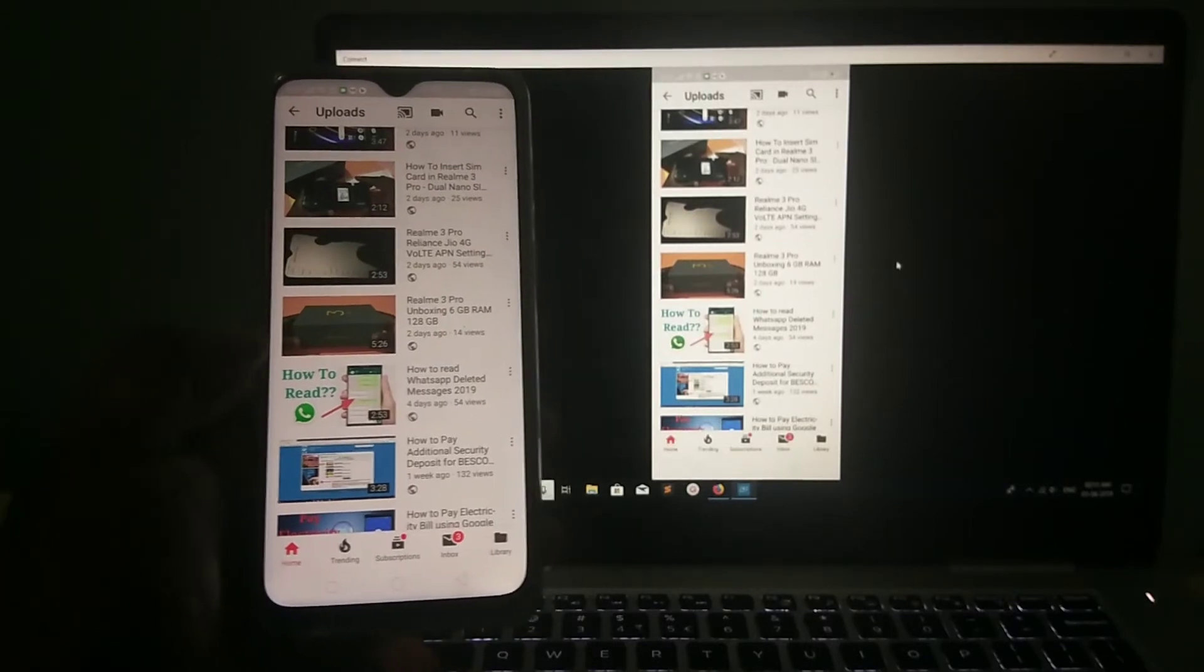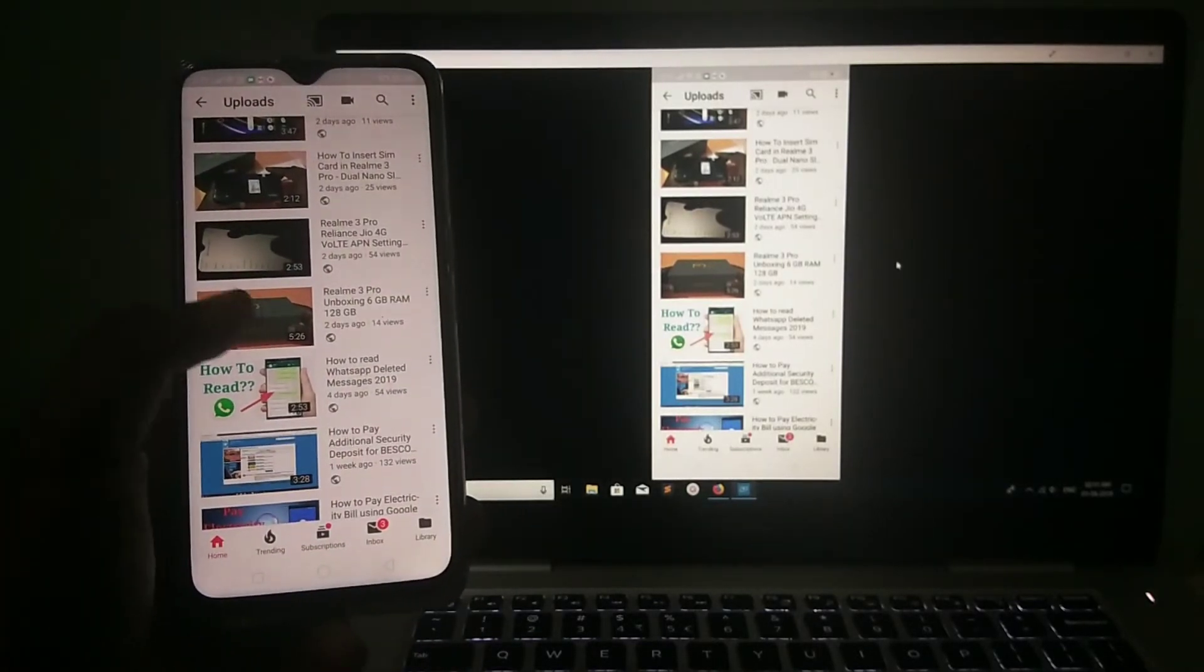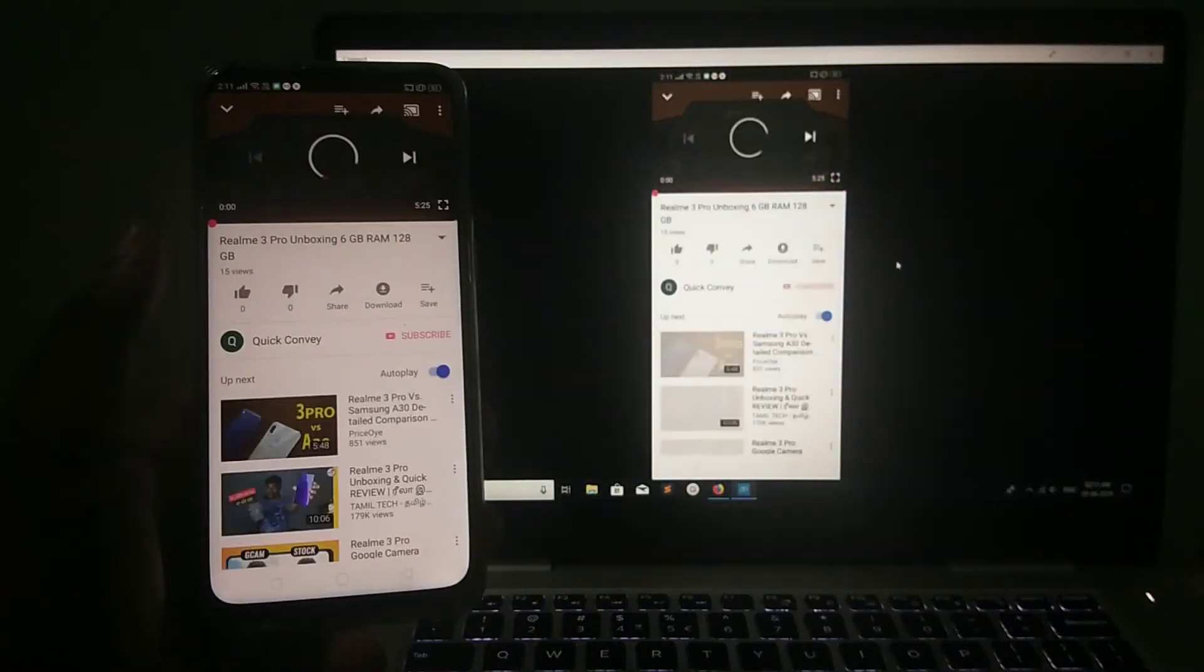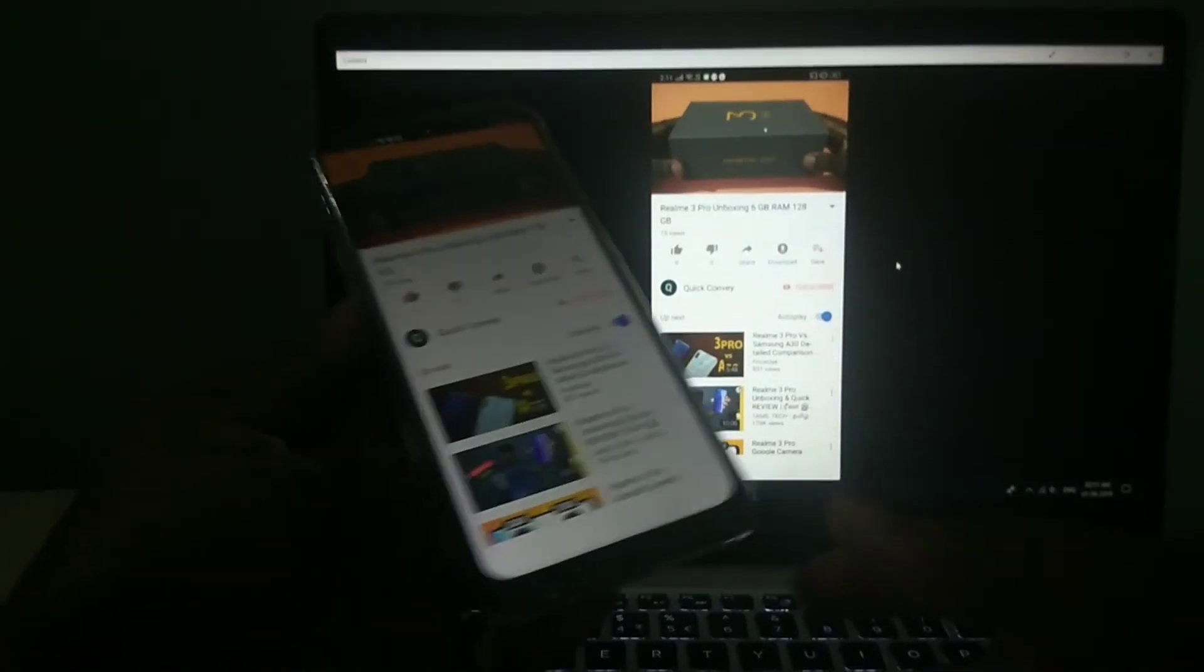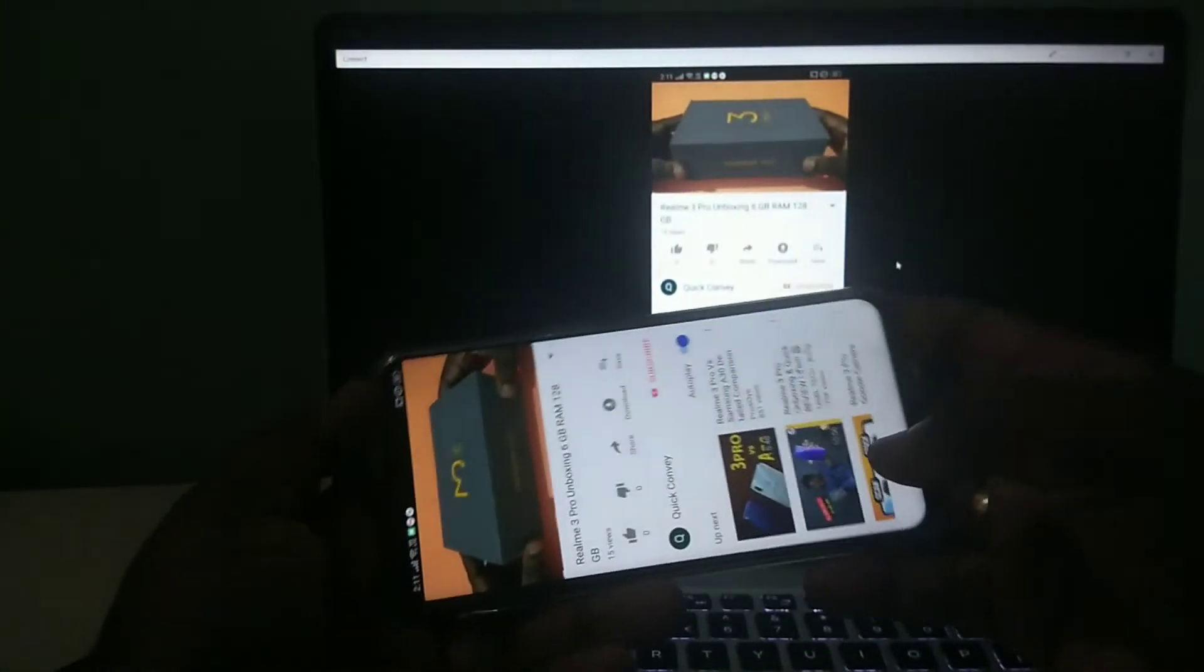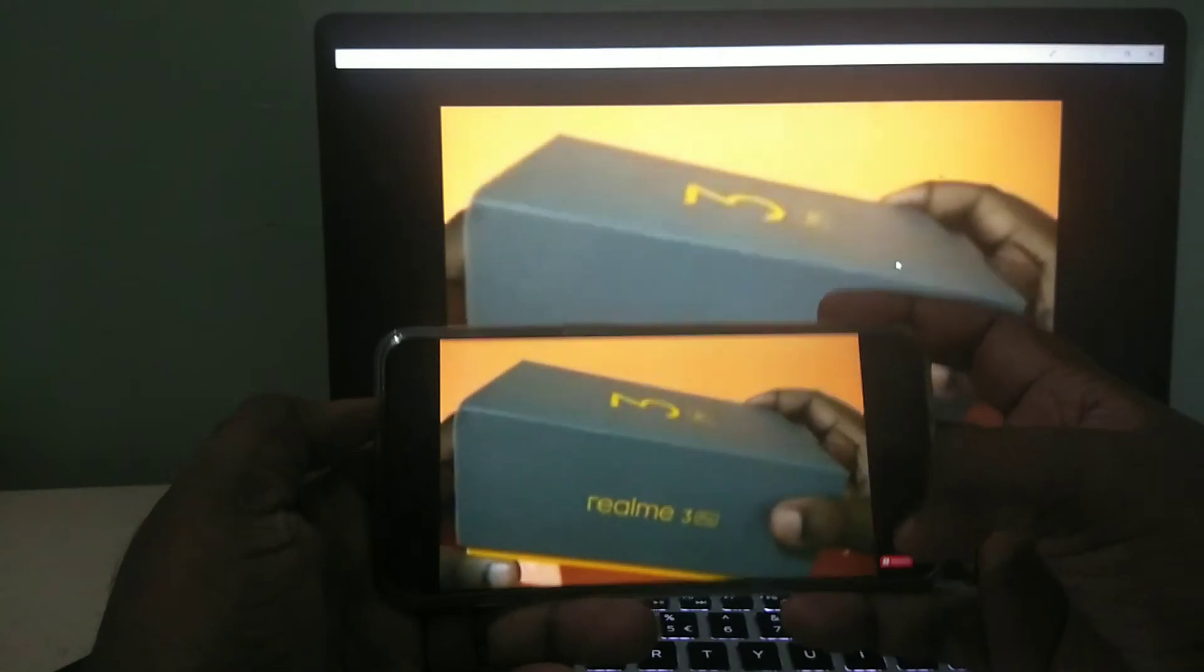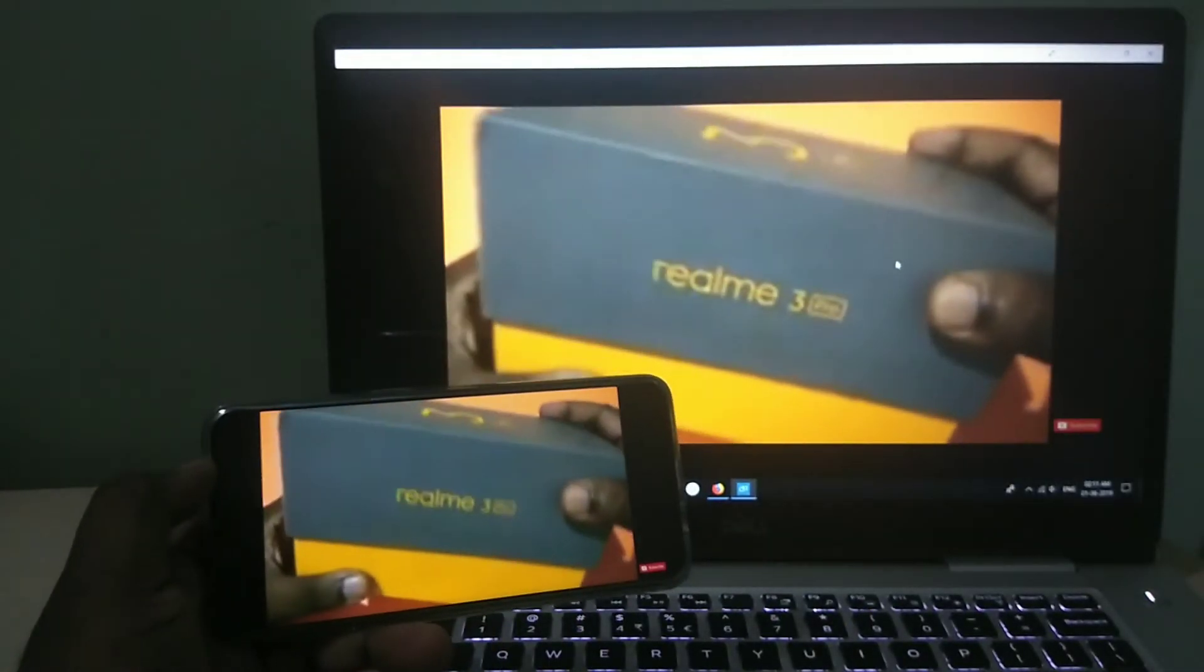So, we can also play YouTube videos in full-screen. See, this video. Just rotate it.